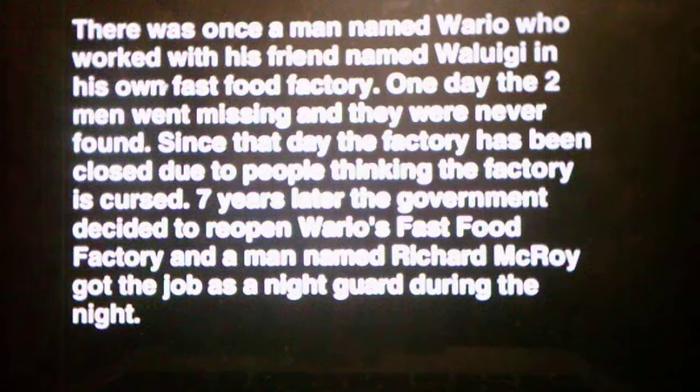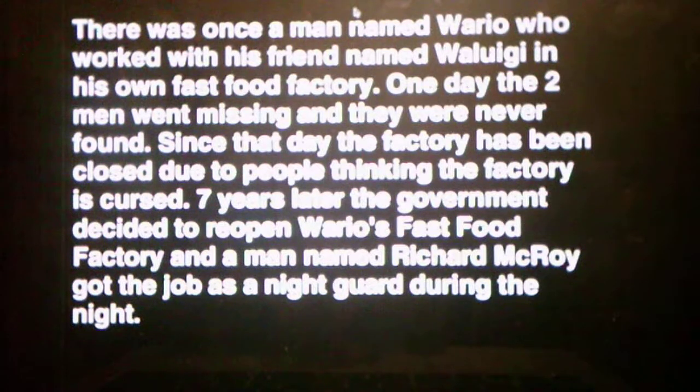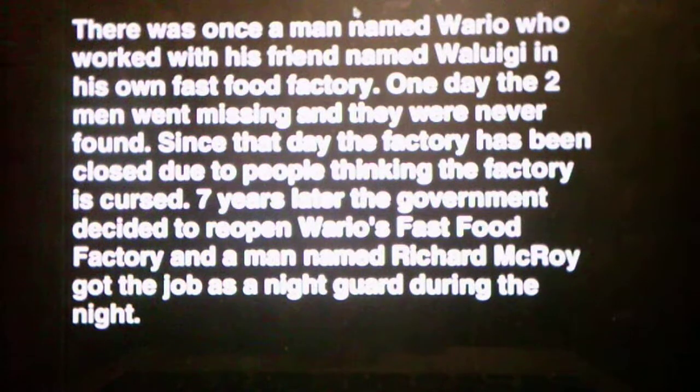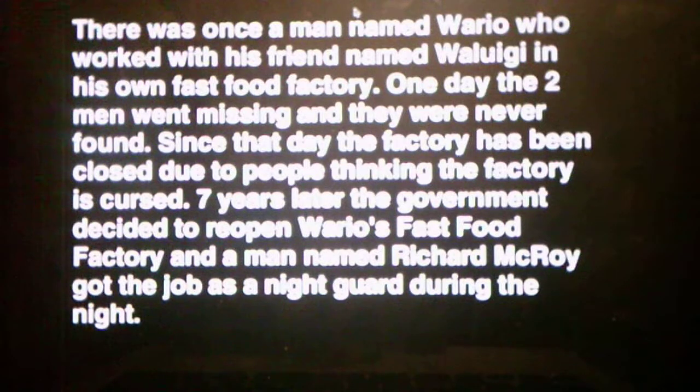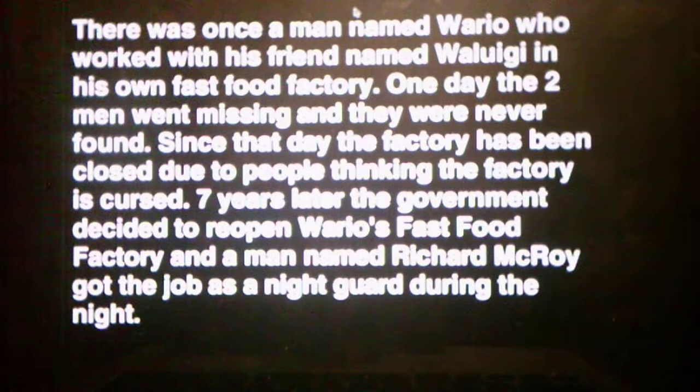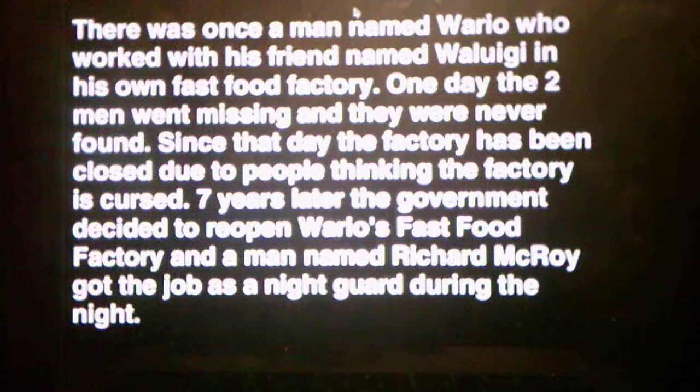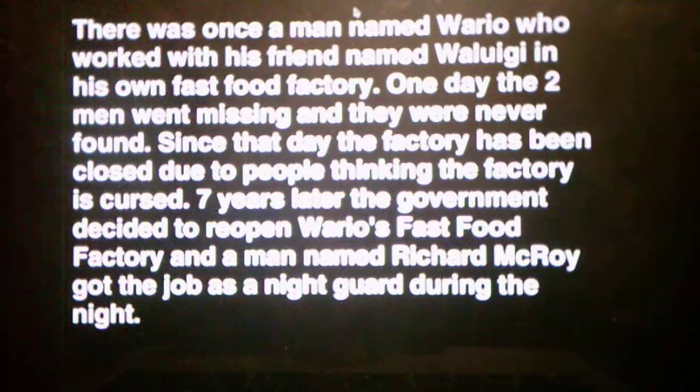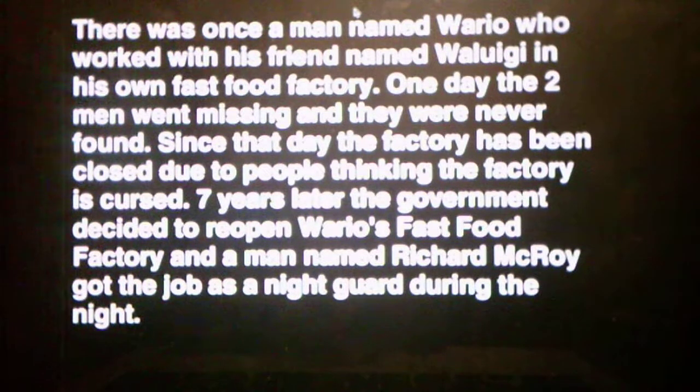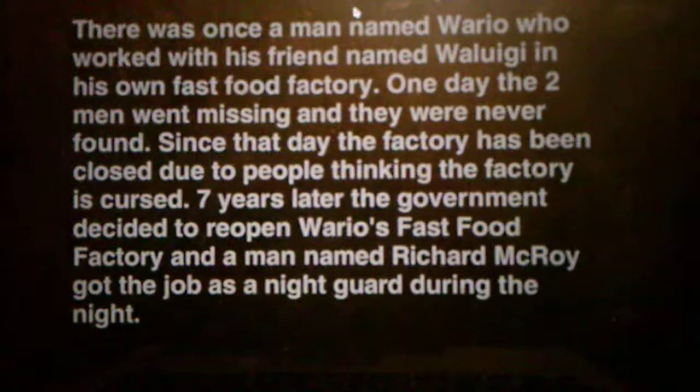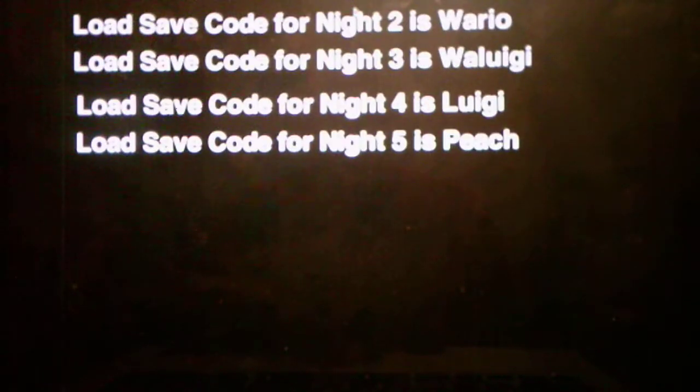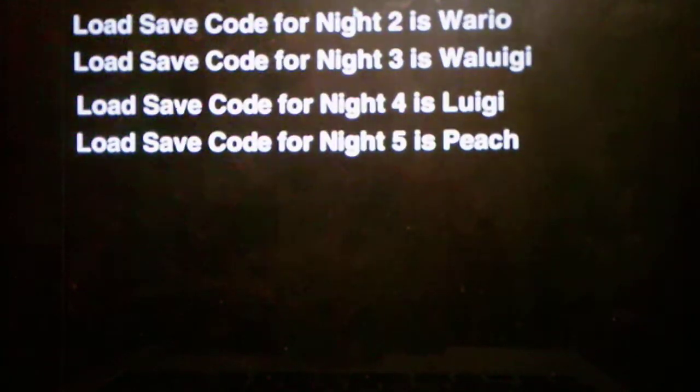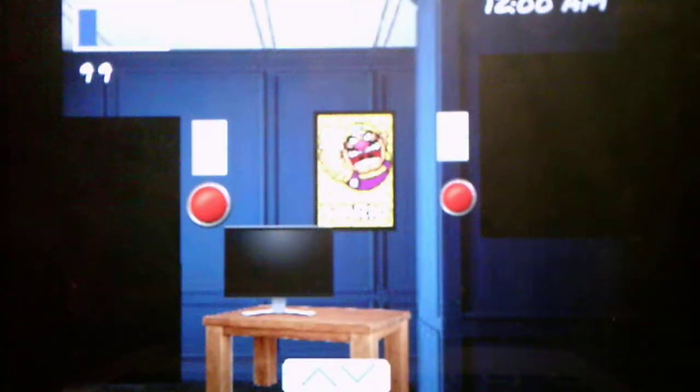There was once a man named Wario who worked with his friend named Waluigi in his own fast food factory. One day, the two men went missing, and they were never found. Since that day, the factory has been closed due to people thinking the factory is cursed. But then they decided to reopen it. Oh, we got some codes, okay.